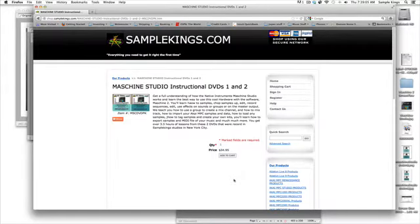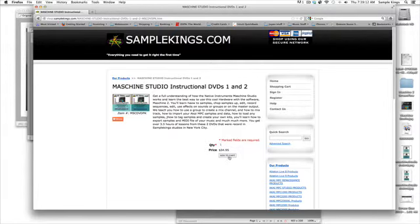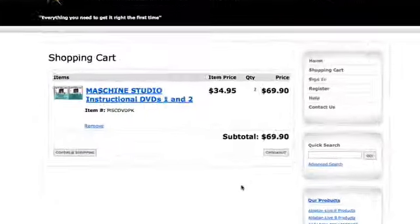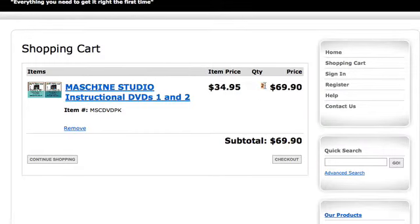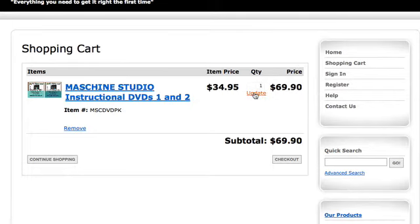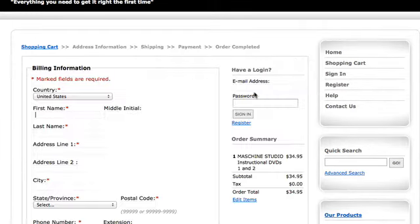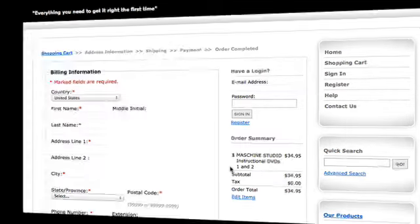Once you're in the store, you can read the description. If you need more information, you can call or email us, and you can add to the cart. Once you get it in your cart, make sure you got what you want. I'm going to go over here, put in one, update the cart, and now we can check out.